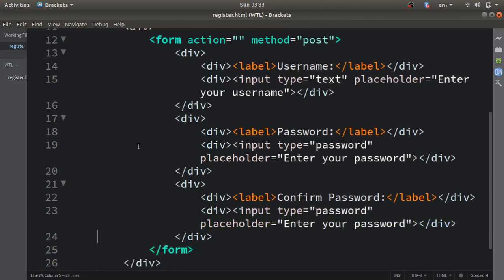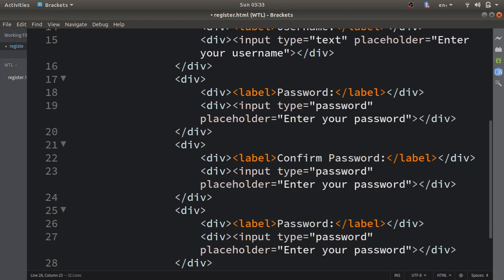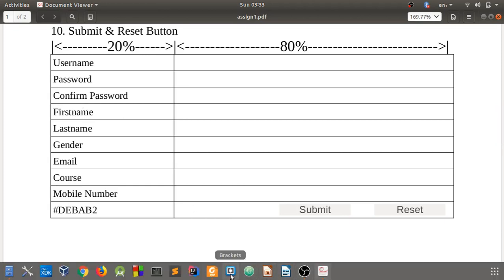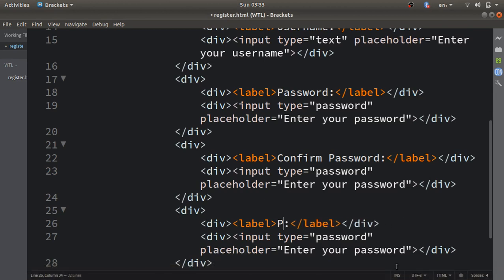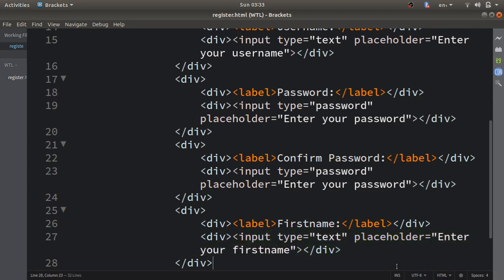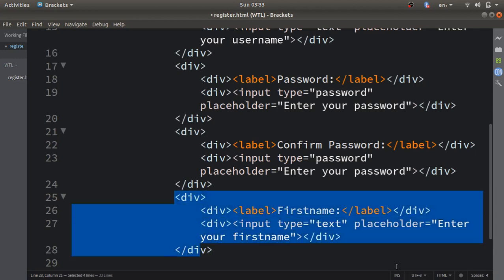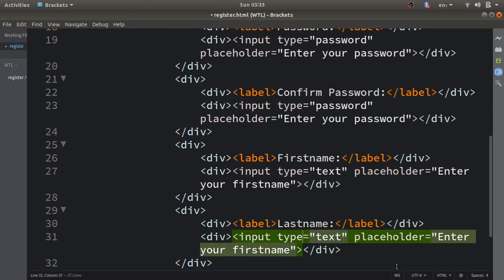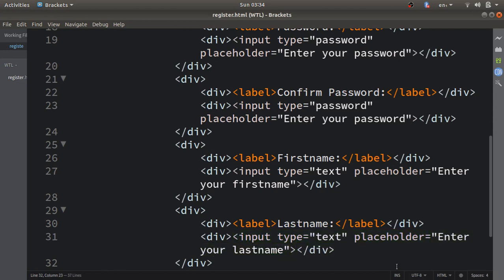The remaining fields I'll handle the same way. Next I have first name and last name. I'll copy and paste the same code, remove 'Password', write 'First Name', and change the input type back to text with placeholder 'Enter your first name'. Then I'll copy and paste again for last name, replacing 'First Name' with 'Last Name'.